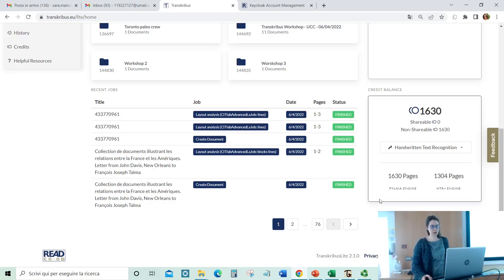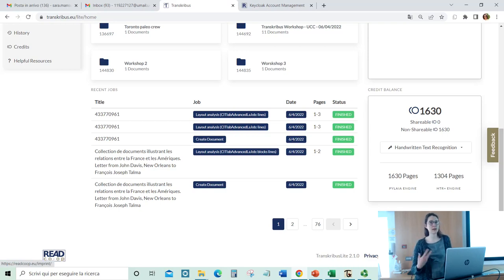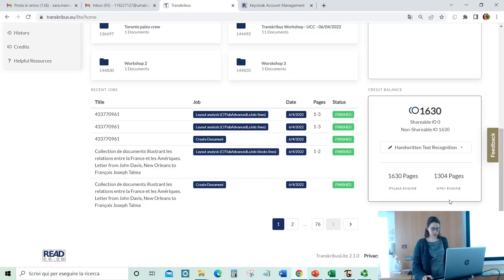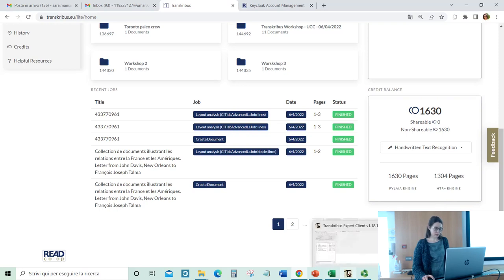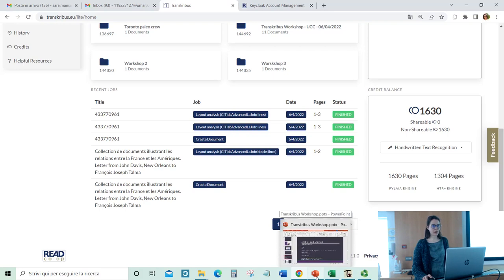The Pilaia engine is free, so you pay only the service and infrastructure. The HTR engine was free until 2018, then they invested money to improve it, so now Transcribus is proprietary of this engine. You have to find a balance between the credits you want to use and the accuracy.